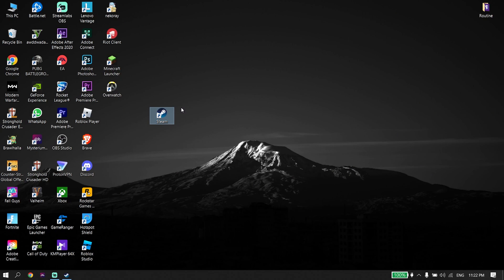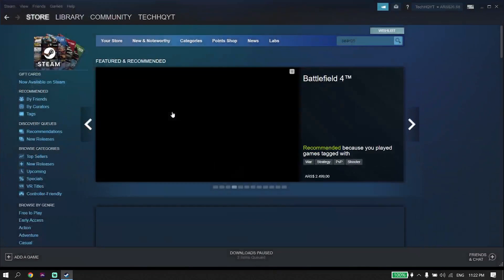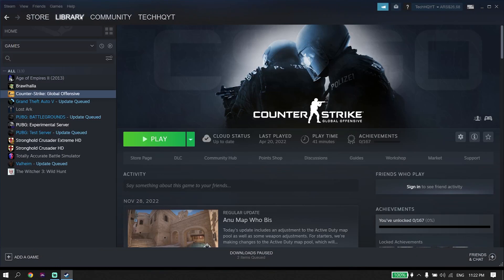Okay guys, to fix FIFA 23 stuck on loading screen, first of all, go ahead and open up your game launcher like Steam, and then click on Library.